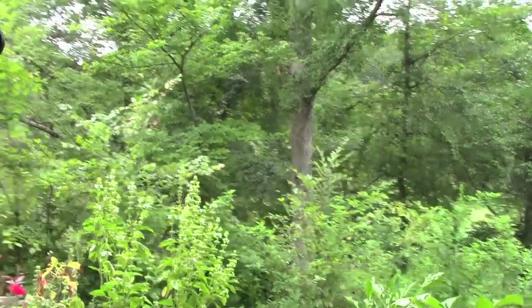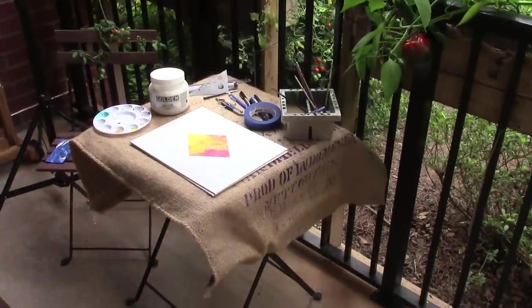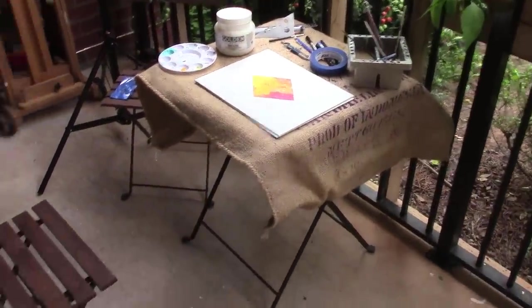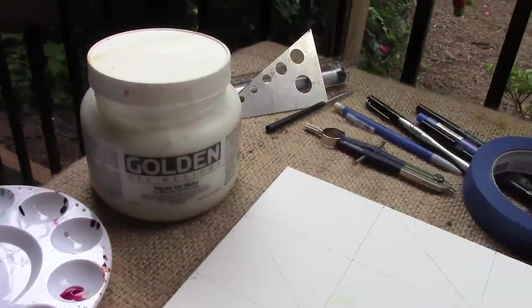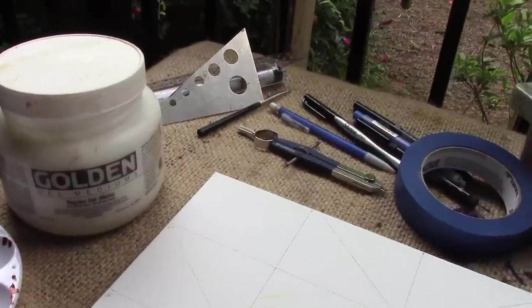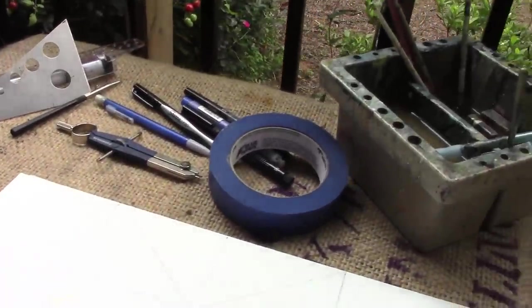There are countless assumptions and stereotypes about geometric art and how it's made. But in art, the reality is that there are no boundaries. You make what you want, how you want.